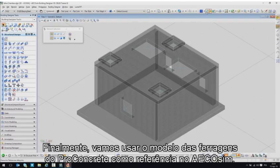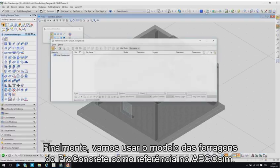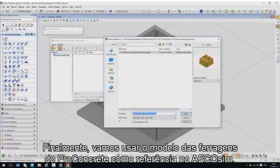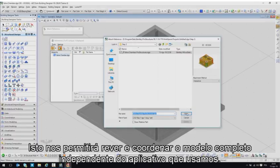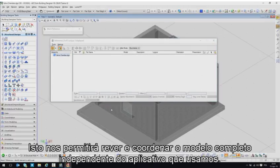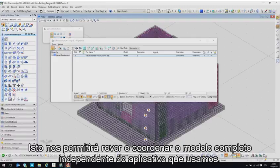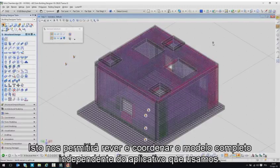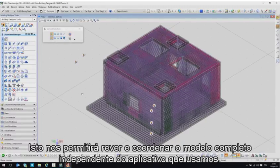Finally, we will use the Pro Concrete reinforcement model as a reference in Ecosim. This will allow us to review and coordinate the complete model regardless of the application we use.